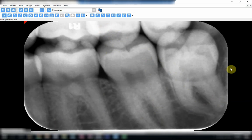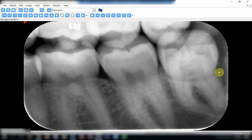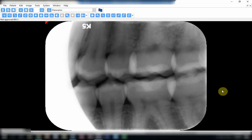We must take care when we place the film. Before we ask the patient to close, we should check that the bitewing tab is set in the middle of the exposure side of the sensor, so that when the patient bites we will have equal coverage of the upper and lower teeth.